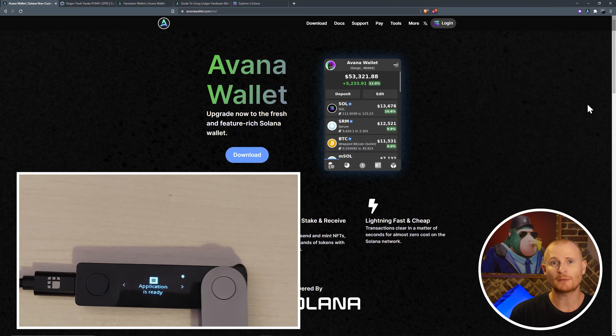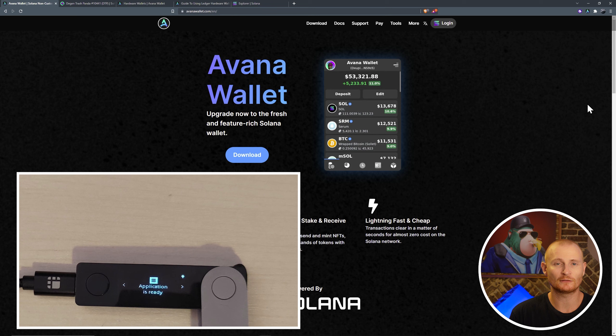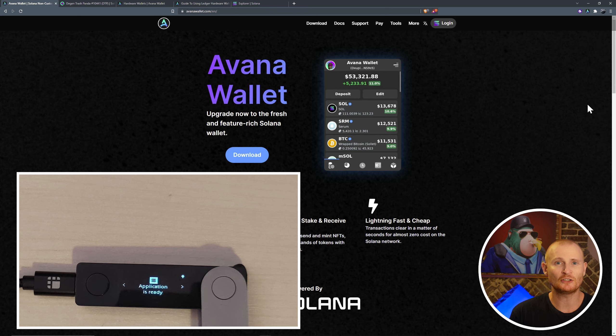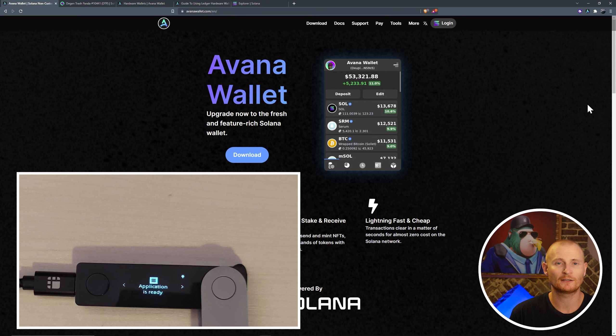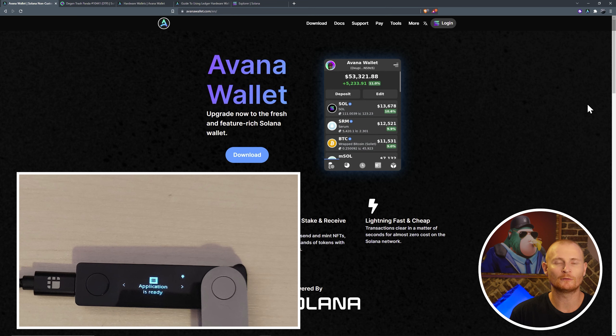So I guess Phantom has found a way to get around that blind sign situation. It won't be able to get around all of them. And you may have noticed that you didn't actually know what you were sending. It gave you a good idea, but it didn't say NFT. It just said question mark, question mark, question mark. Anyway, if that's a popular feature, I'm sure Avana will be able to add it as well.